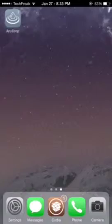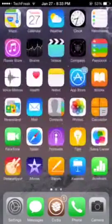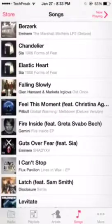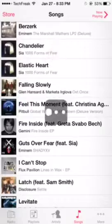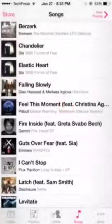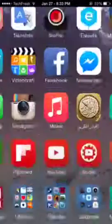But everything else works. You can share songs right here — I'll show you a little tutorial. Let's say I want to share Chandelier. I just hold and tap and there you go, I can share it using AirDrop, so it works perfectly fine.